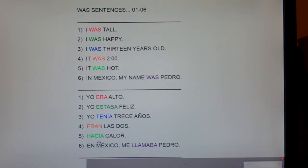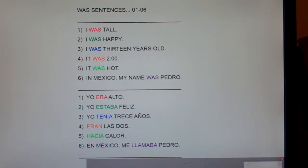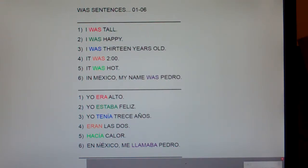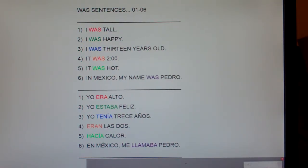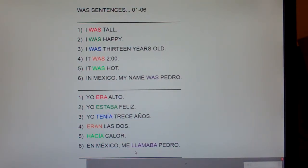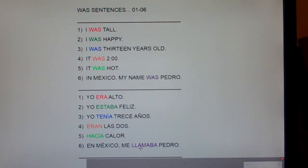Number five: it was hot. How do you say 'it is hot'? Hace calor. What infinitive does it come from? Hacer. In the imperfect, you chop off the 'er' and add 'ía,' so 'it is hot' is hace calor and 'it was hot' is hacía calor. Number six: in Mexico, my name was Pedro — or literally, I called myself Pedro. 'My name is' or 'I call myself' is me llamo. What infinitive does 'llamo' come from? It comes from 'llamar.' In the imperfect, you chop off the 'ar' and add 'aba.'